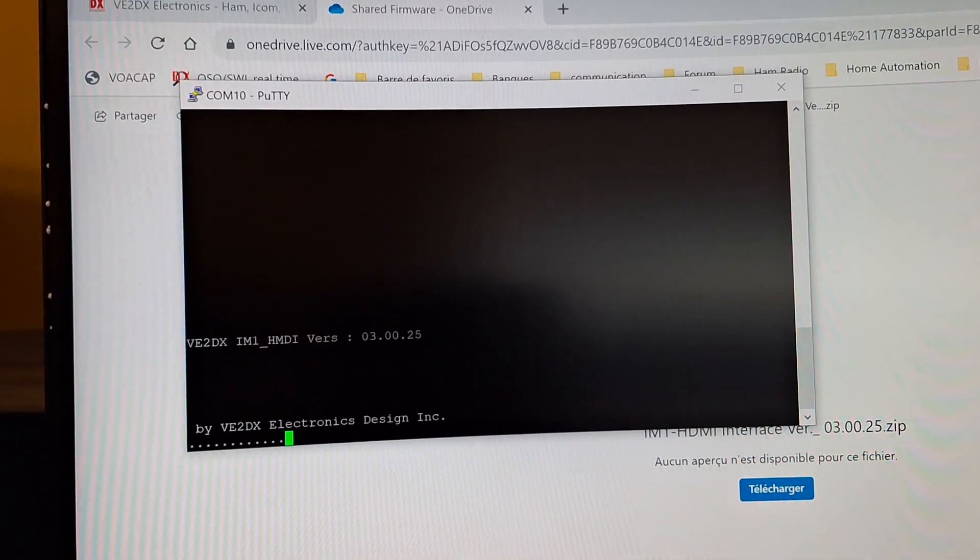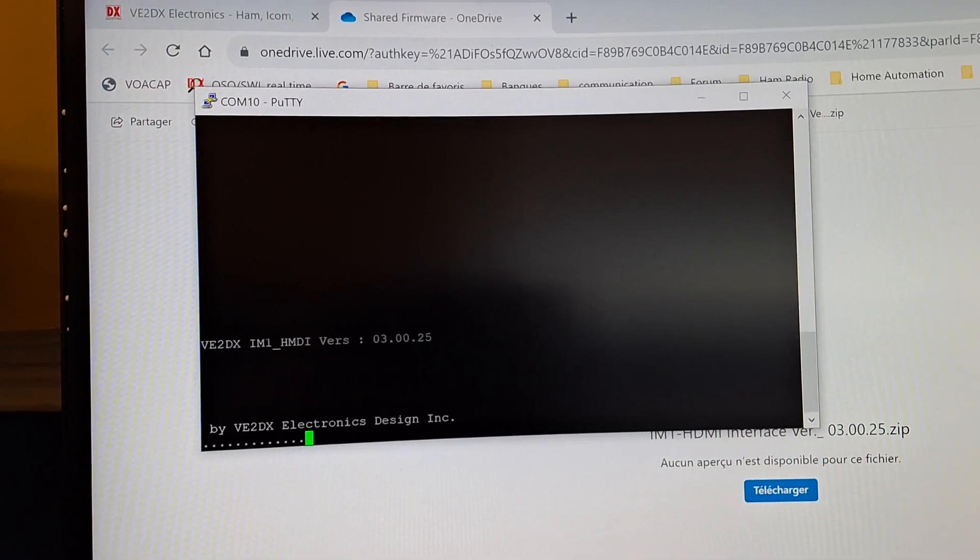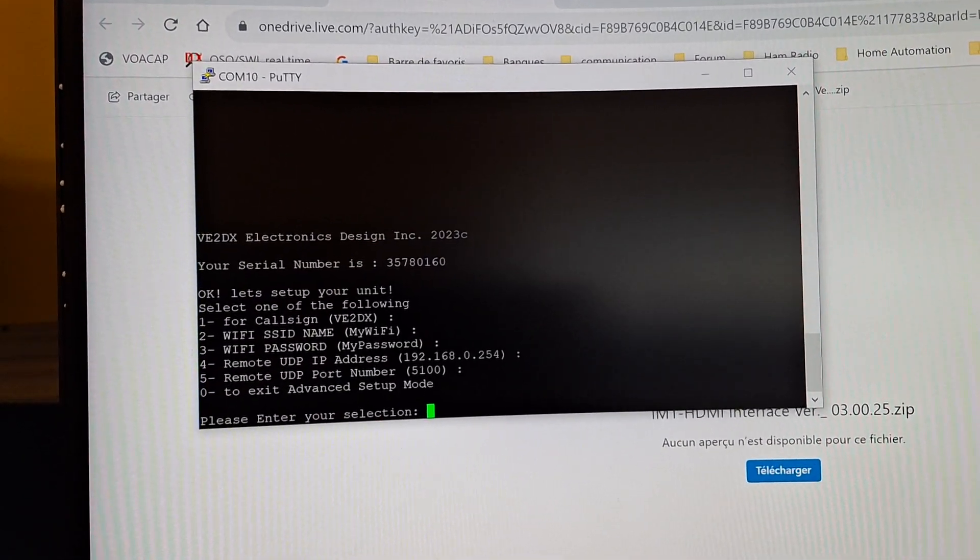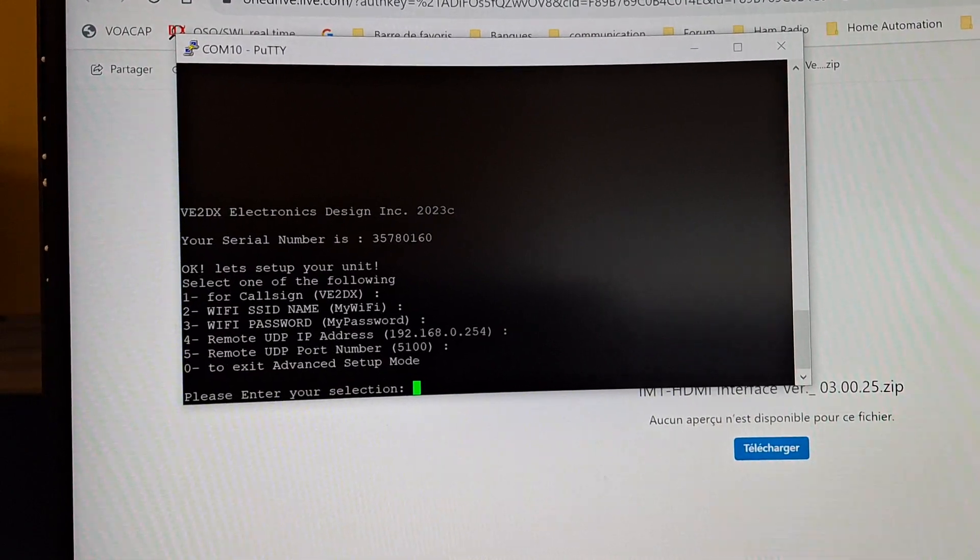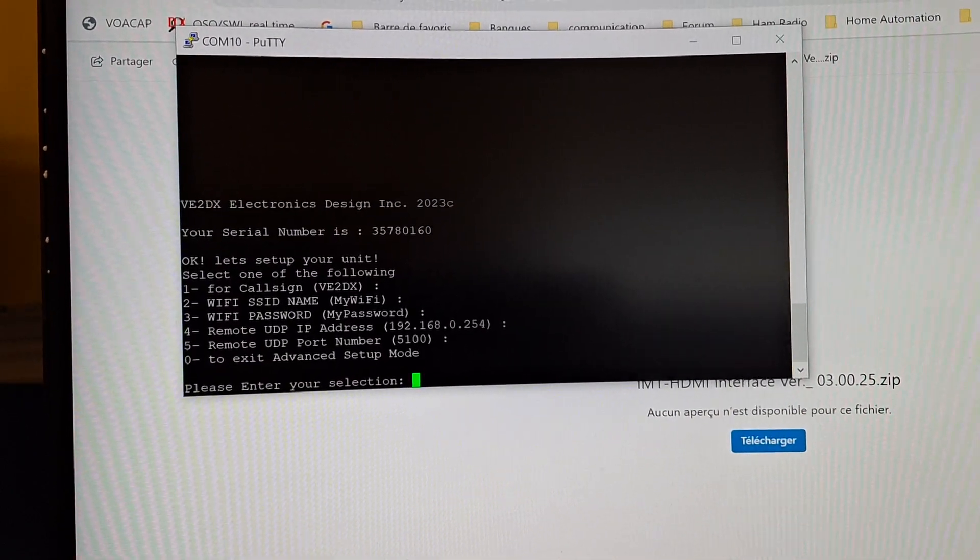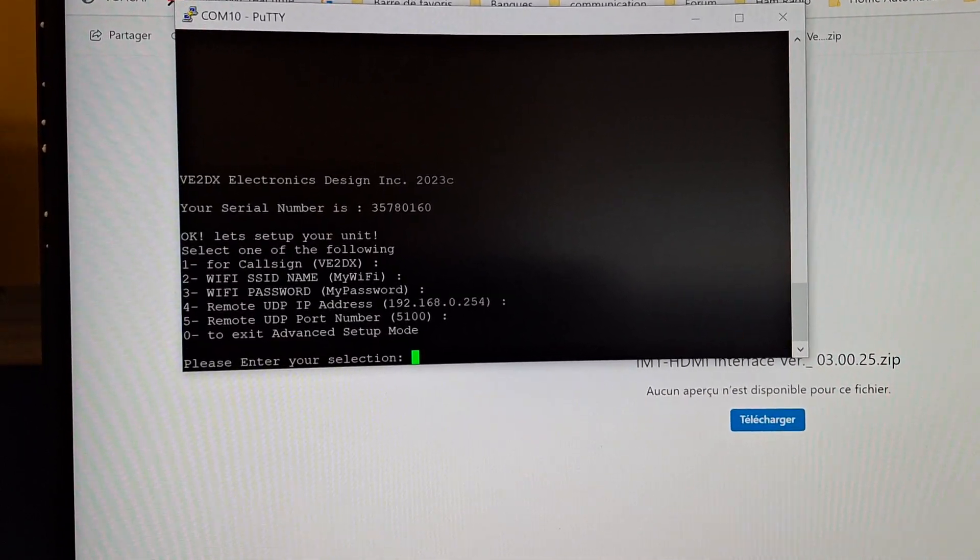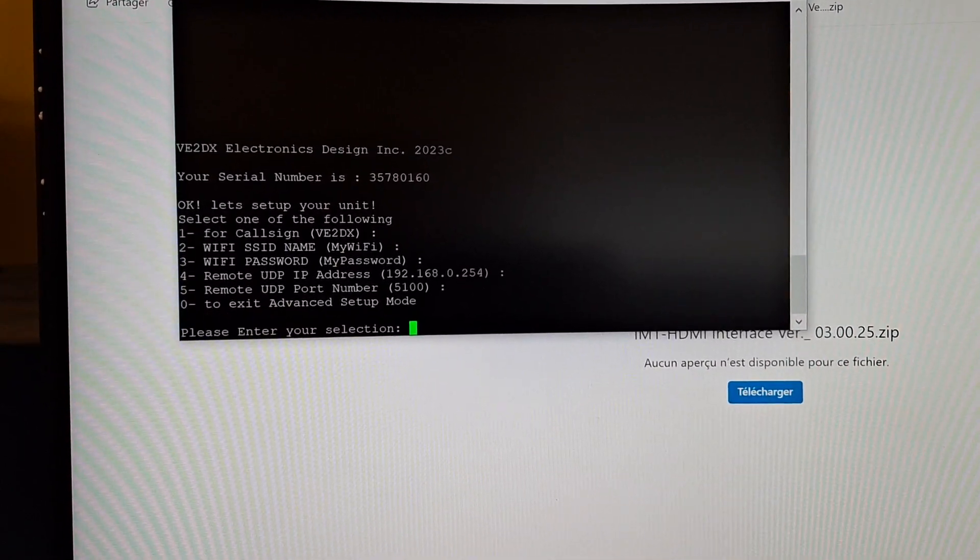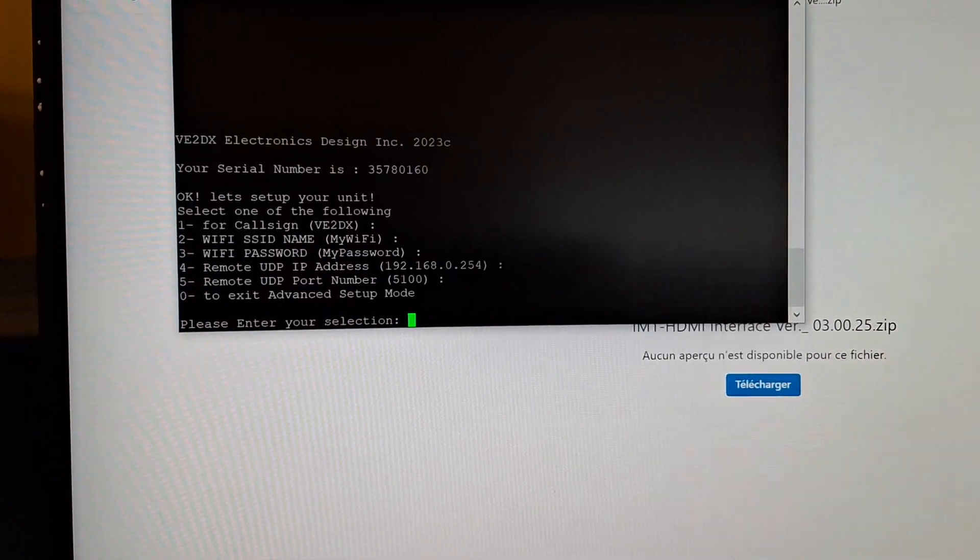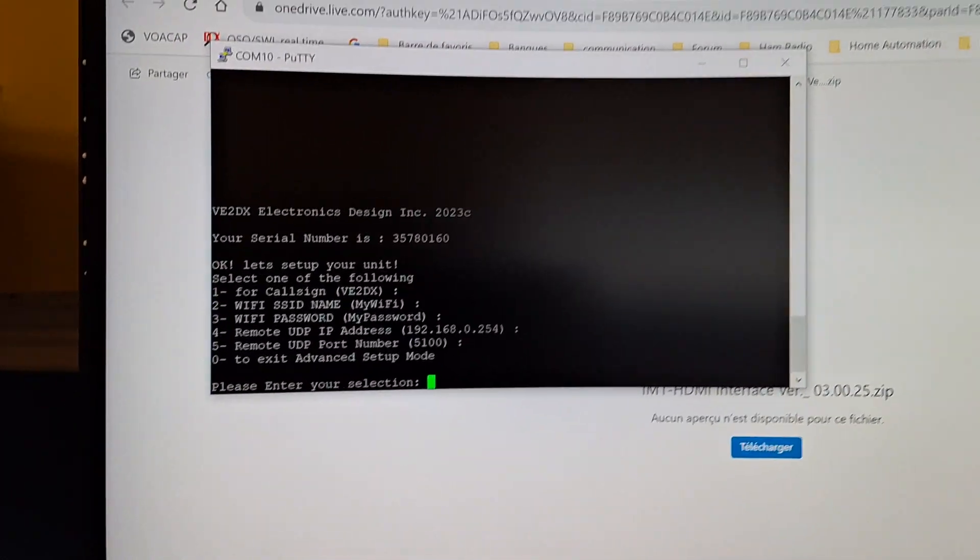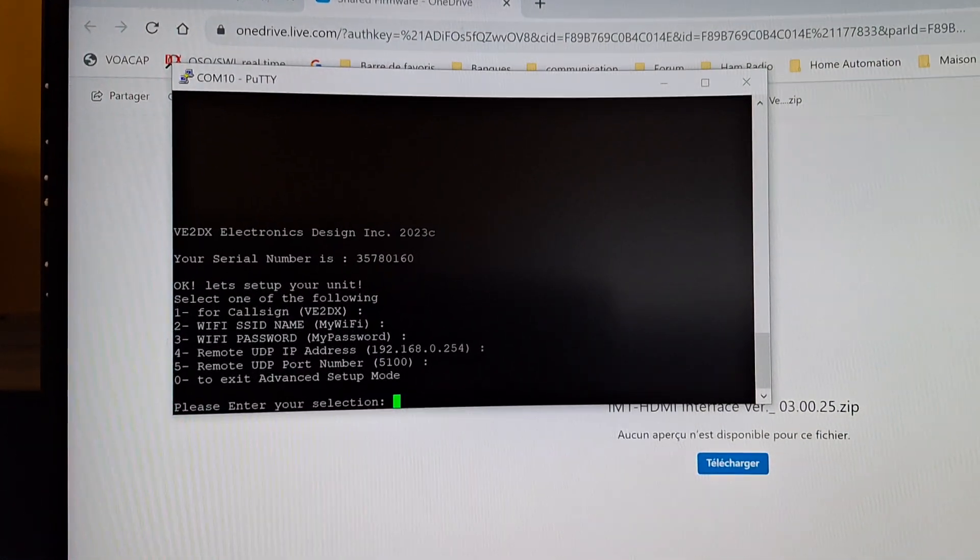We've set up Putty which was already running and it gives you the dot like before. Now what you get when you hit enter is more advanced settings. So let's say I want to change the call sign - that used to be a pain using the single button before. Now all I need to do is G8TWH.